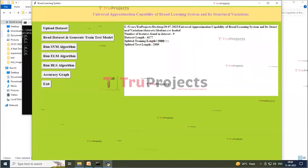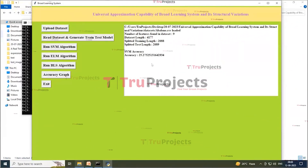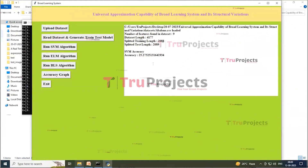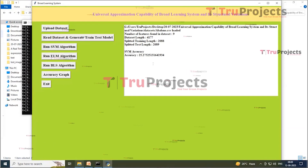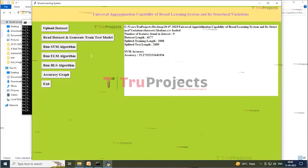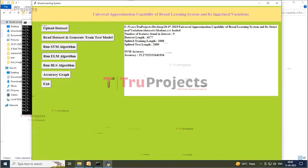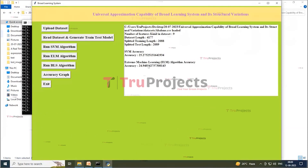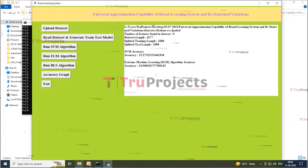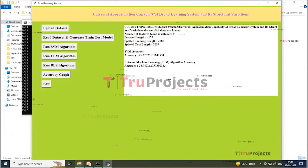Click on the 'Run SVM Algorithm' button to calculate the accuracy of the dataset using SVM. Here you can see that SVM achieved 25% accuracy. Now click on the 'Run ELM Algorithm' button to run the ELM algorithm.